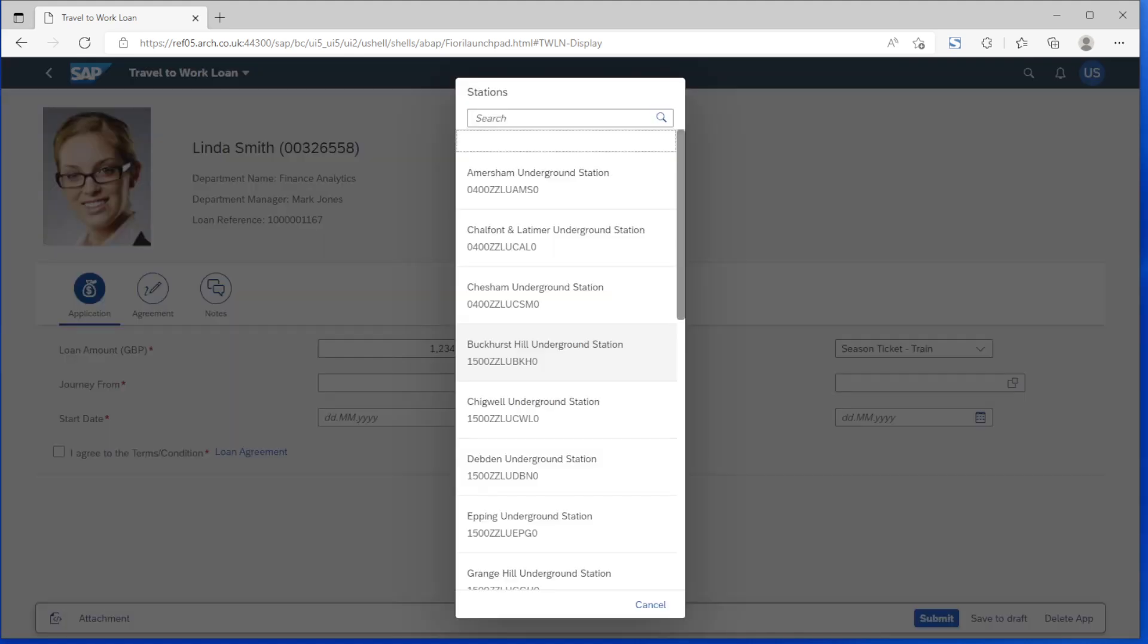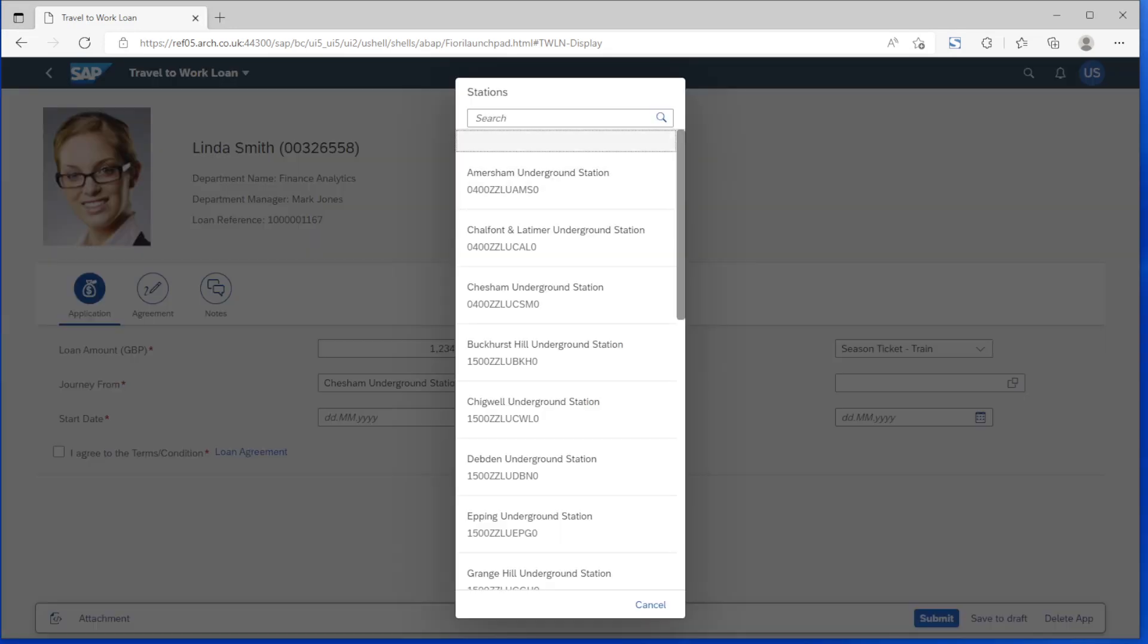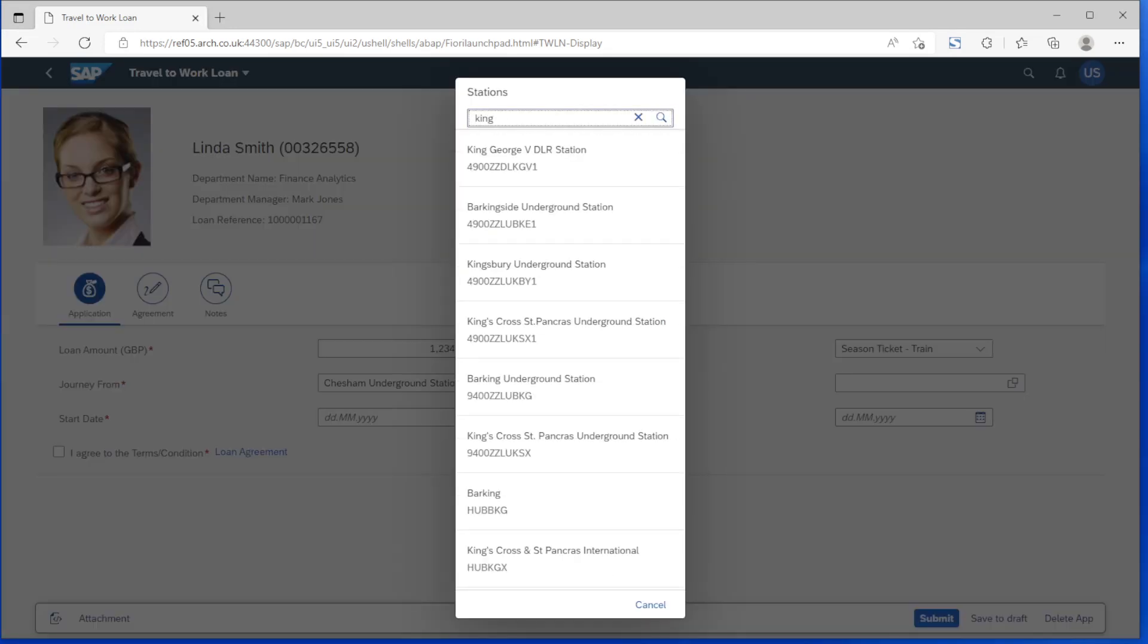We can also make more complex enhancements. In this case the journey fields are actually reaching out to the Transport for London site calling an API to pull in details of available stations.